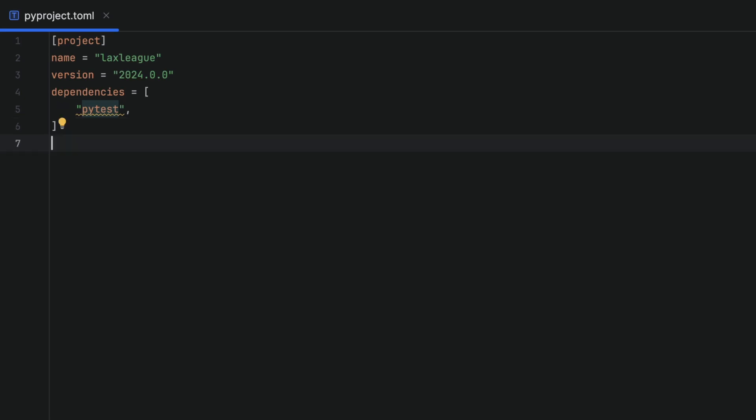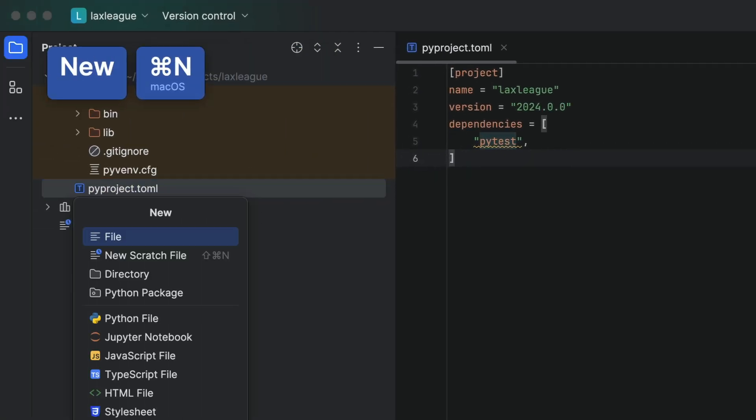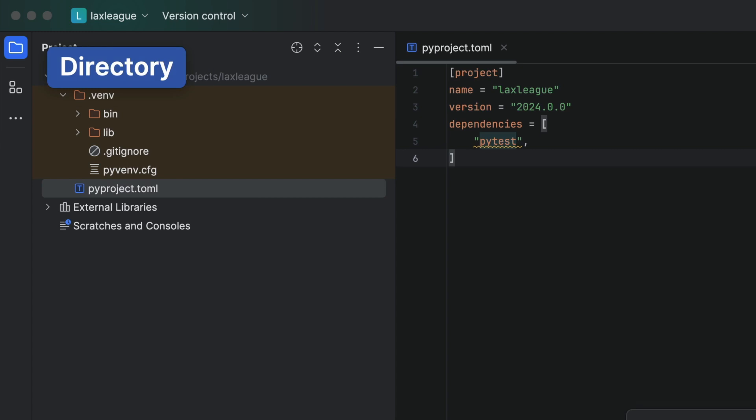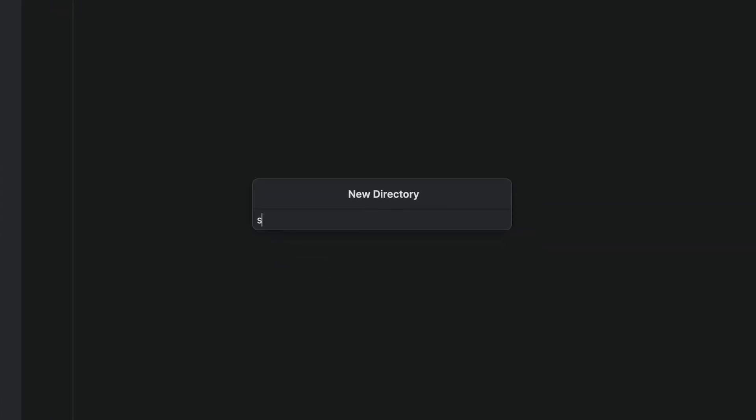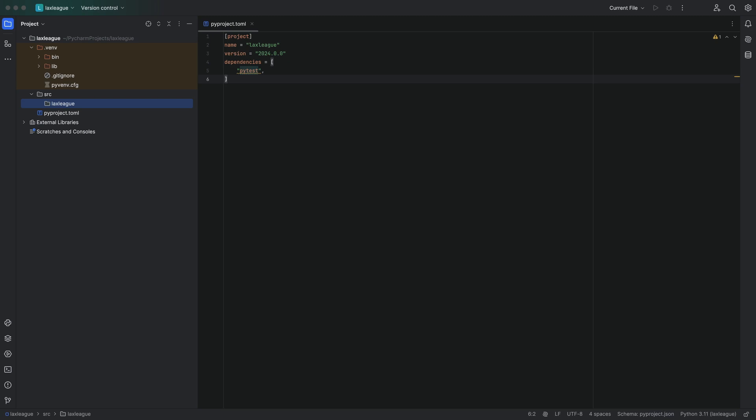Before we go any further, let's also create a directory for our source files. We can do this in PyCharm by specifying src for source backslash our project name.